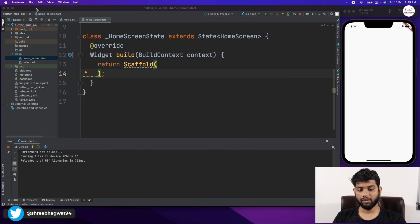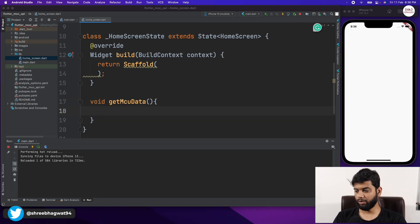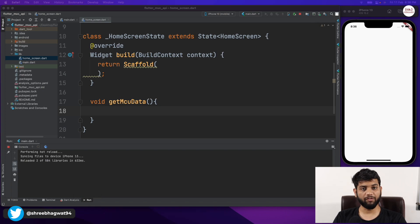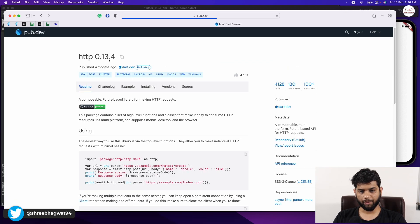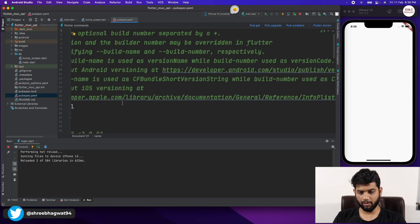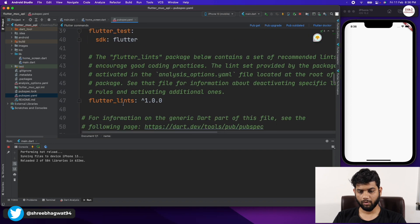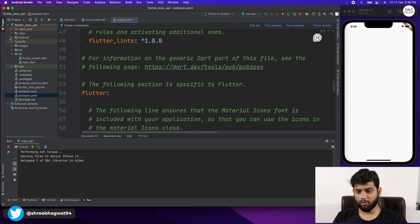Let us first create a getData function. We need the http package for HTTP requests, so let me go to pub.dev and copy the http package dependency. In our application I'm coming to our pubspec.yaml file to paste the http package. I've also added a placeholder image in an images folder and will add that to our assets as well.